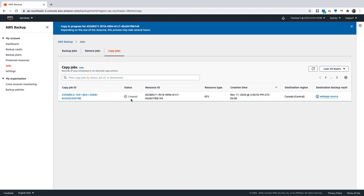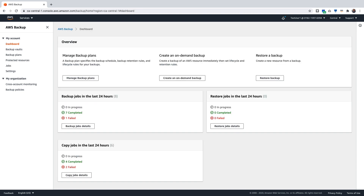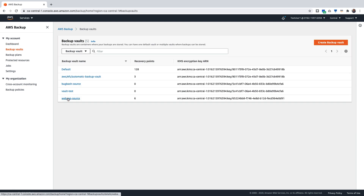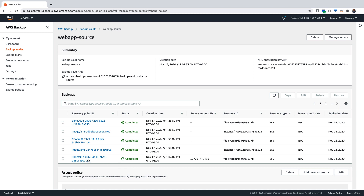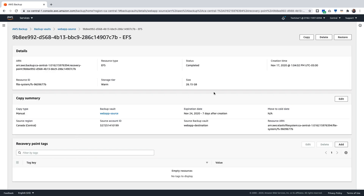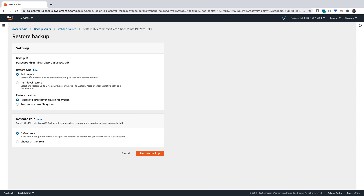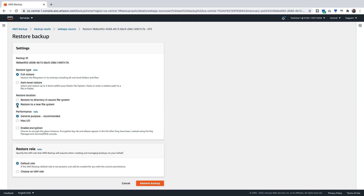I'm going to choose the IAM role that has trust relationships between both accounts and click on Copy. This copy job is now created and it will copy this backup back into the source account. I have now logged back to the source account to check if that copy job was successful. Going into the backup vault, I can see a recovery point here coming in from a different source account ID. This is the backup job that was copied over from the destination account back into the source account. I can click on this recovery point and perform a restore to the original account. You can perform a full restore or an item level restore, and the restore location can be to the directory in the source file system or to a new file system. Since the file system already exists, I'm going to restore to a new file system and click on Restore Backup.